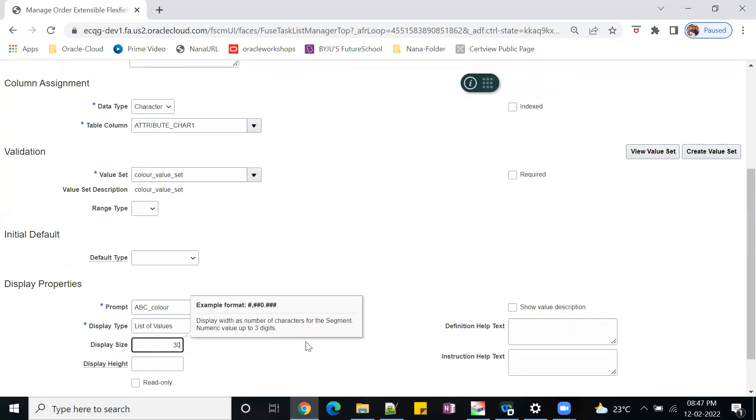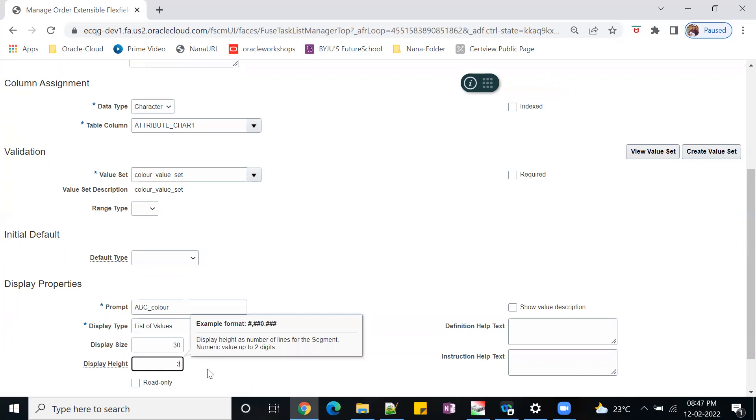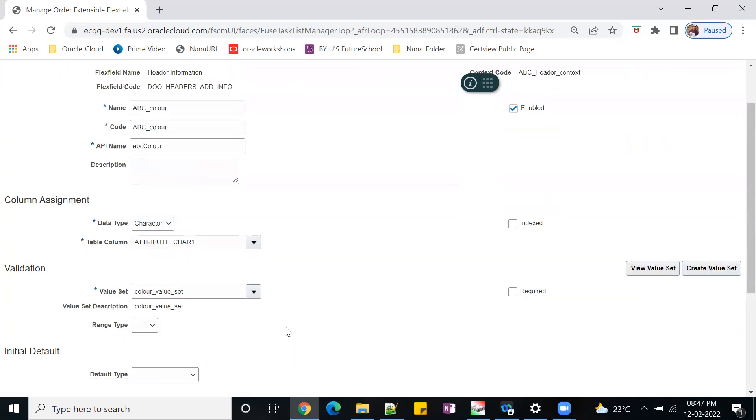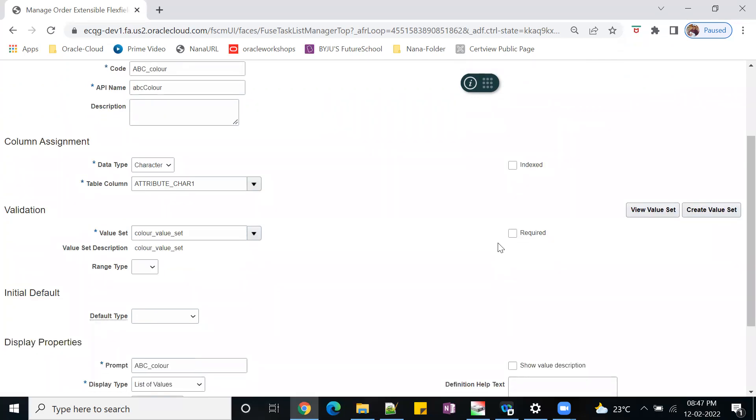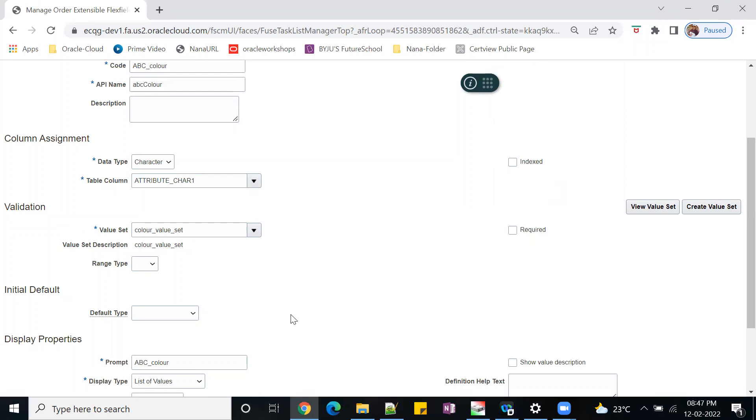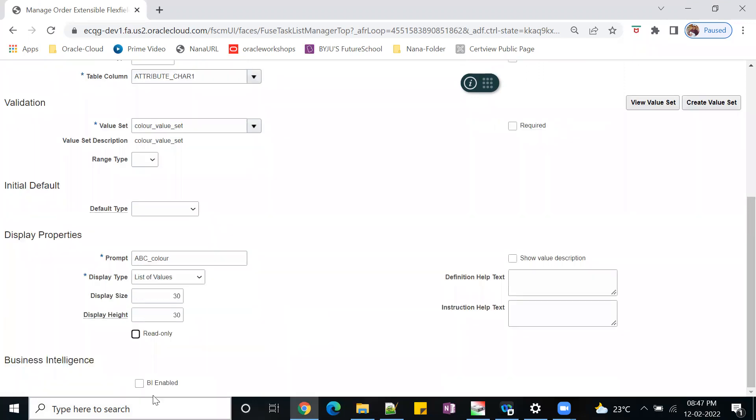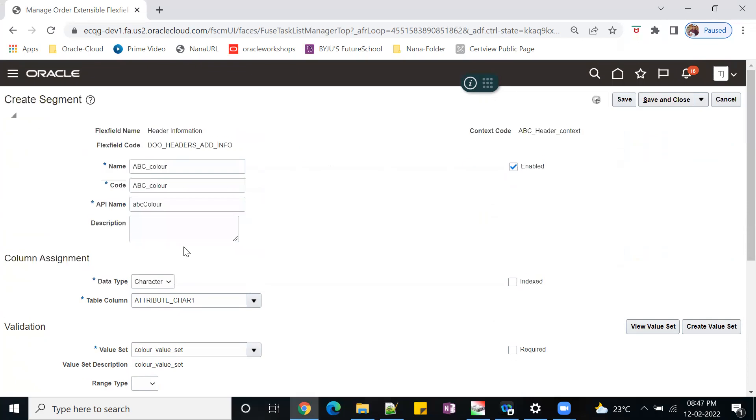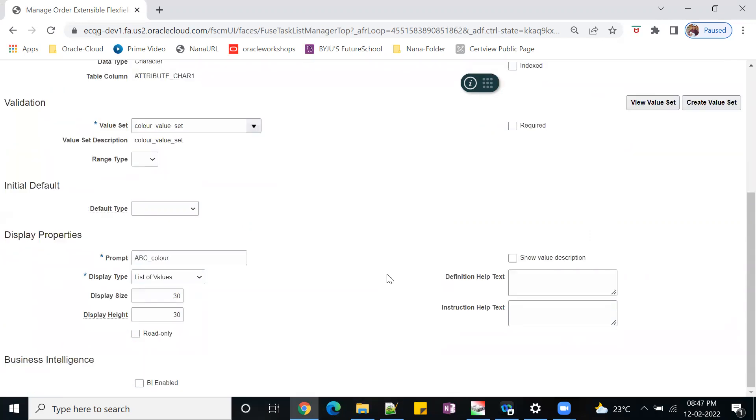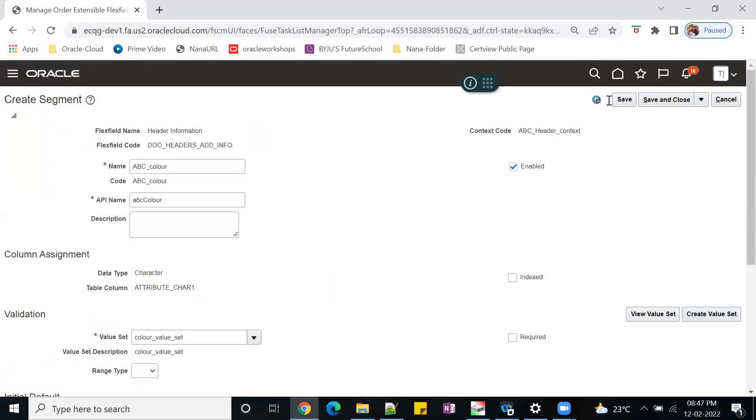List of values - display size I want to keep just 30 is enough. Enabled will come automatically. If it is mandatory while creating your order, you can make it as required. And also we have one more checkbox called BI enabled. This will be used for reports. Once you enable this, this particular segment will appear. Save.